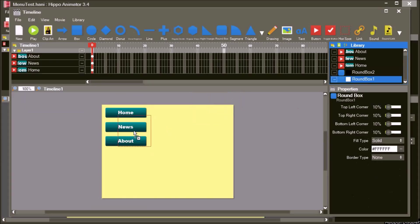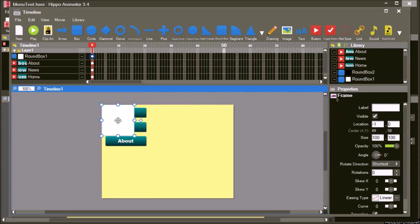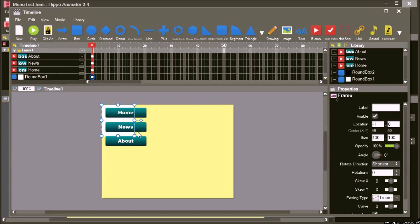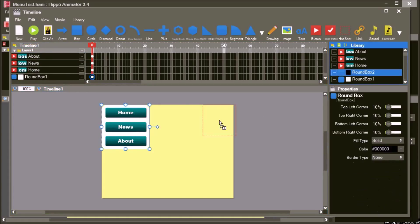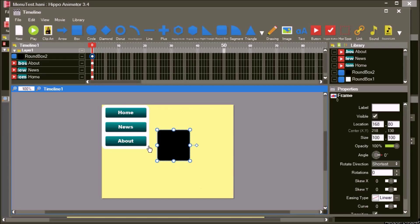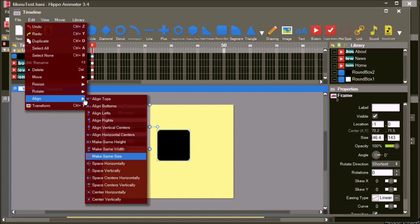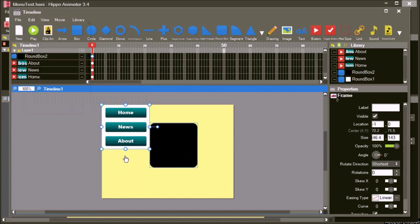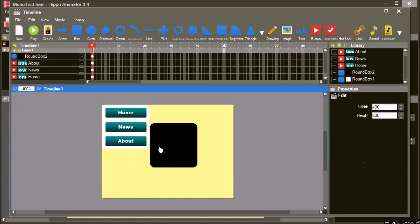We add a rounded box as the background of the menu. Move it behind the buttons and arrange it. Then we add another rounded box to use as a shadow. We reduced the opacity of this box to make it look more like a shadow.